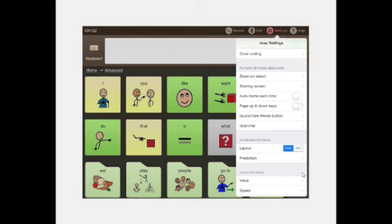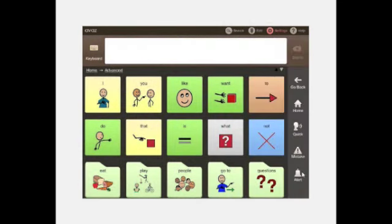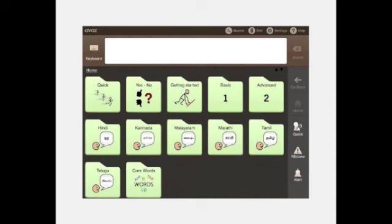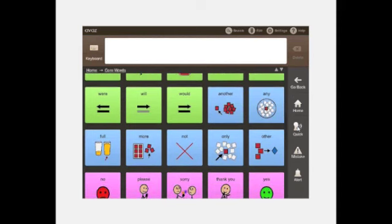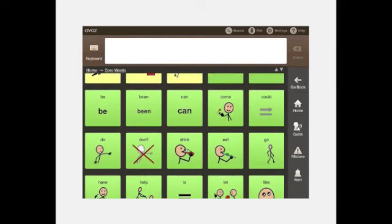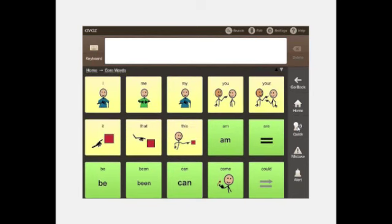The Quick and core words button can be configured. The Quick button by default shows quick phrases like yes and no. For a more advanced child, you can configure it to show the core words folder instead — a set of the most commonly used words, which constitute 96% of words used in day-to-day communication, accessible with a single click from any page.